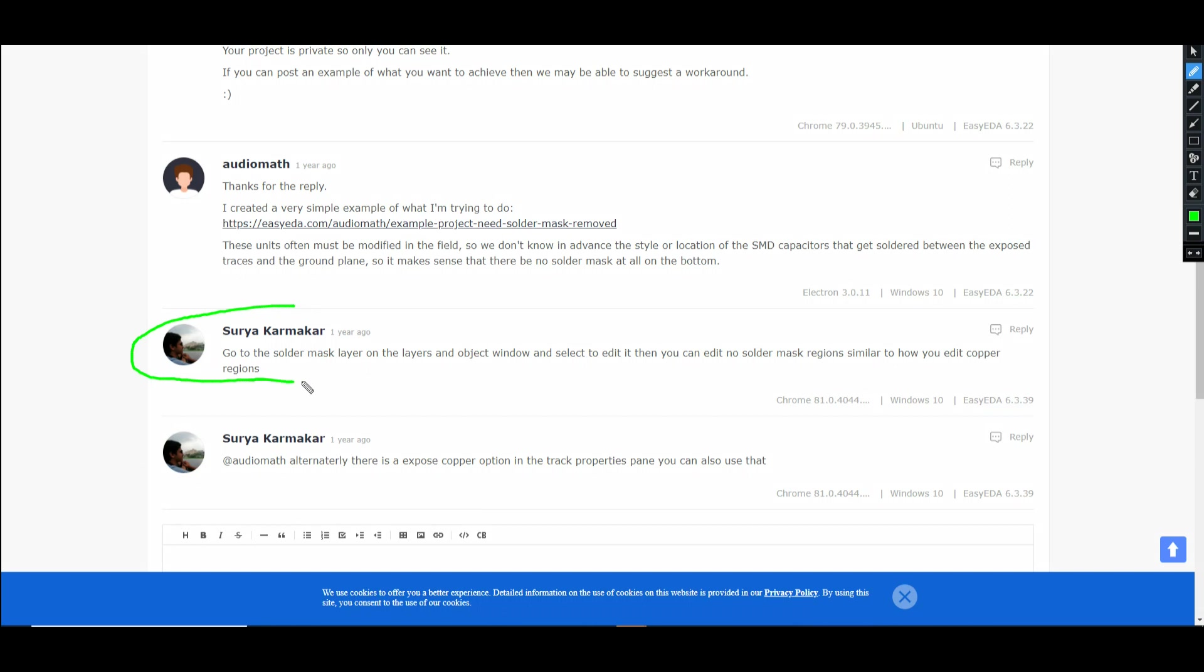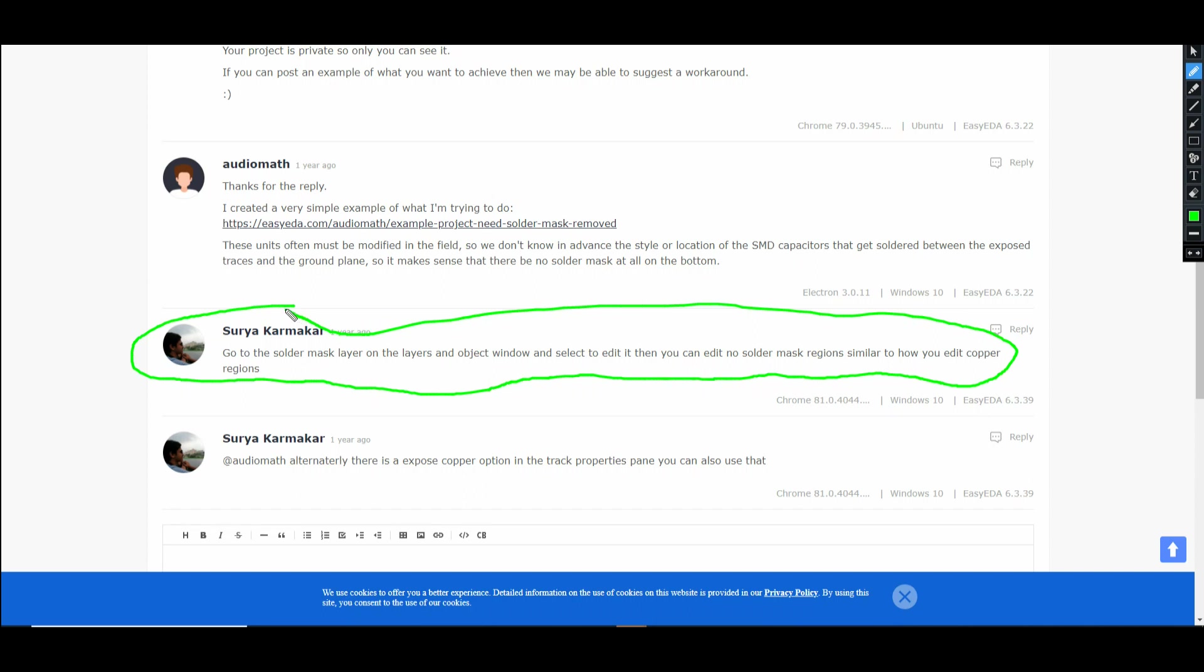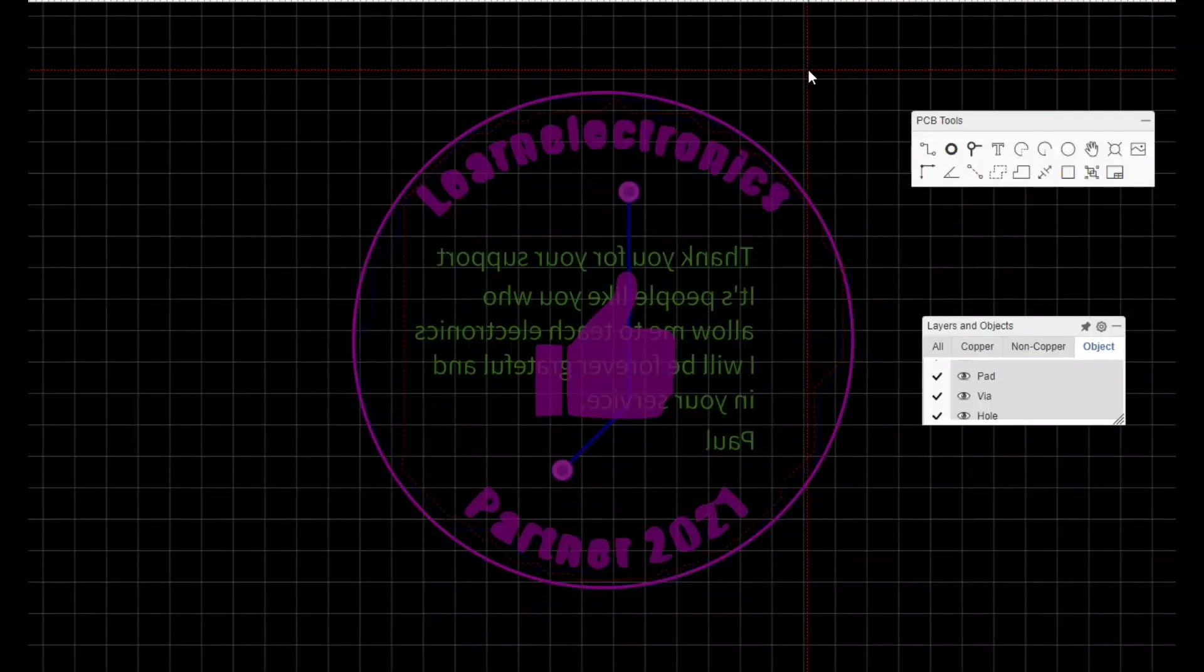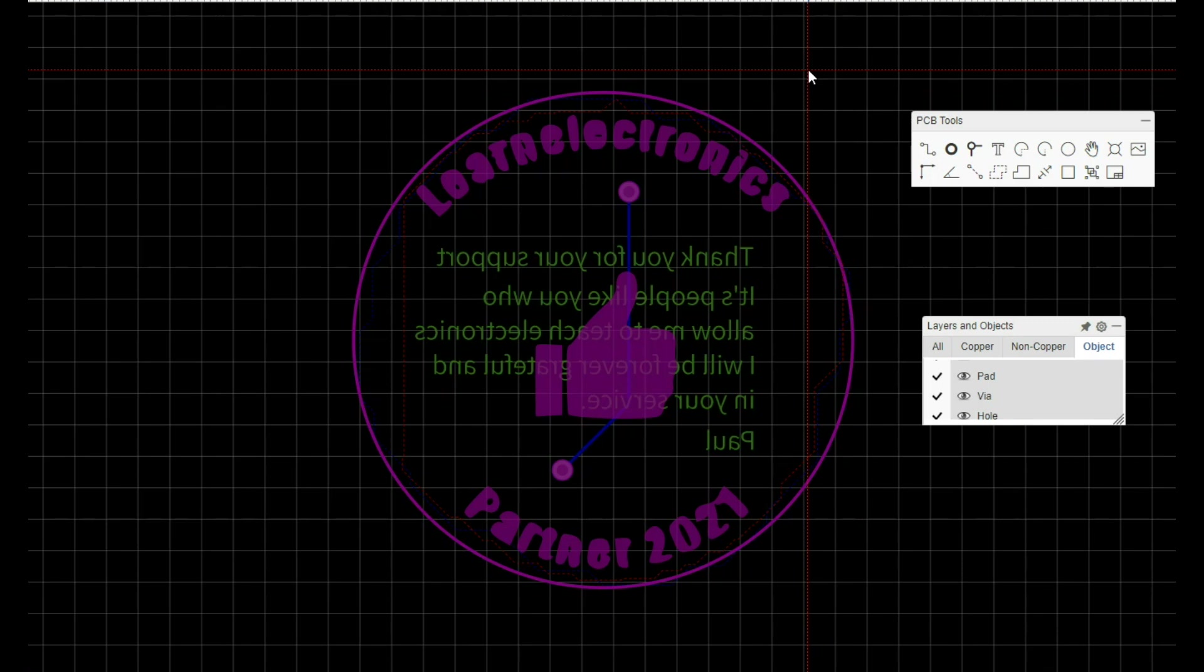So I found this. Go to the solder mask layer. Go to the solder mask on the layers and object window and select to edit it. Then you can edit no solder mask regions similar to how you edit copper regions. And then it also says alternately there is an exposed copper option in the track properties plane. Alright, let's check it out. I can't find a single setting that will allow me to do that.